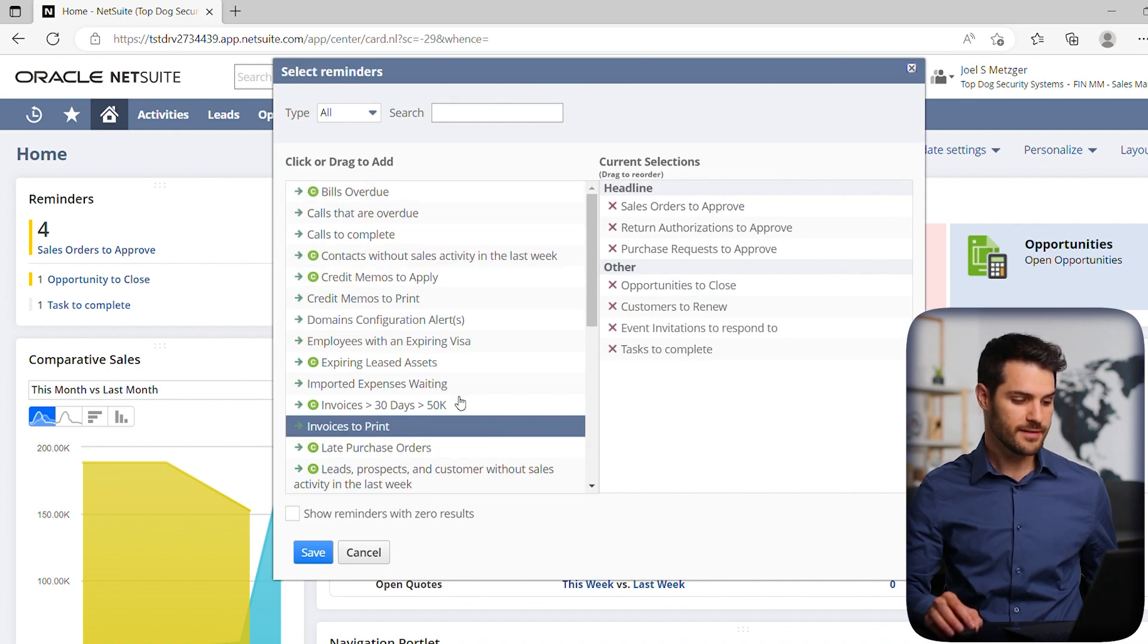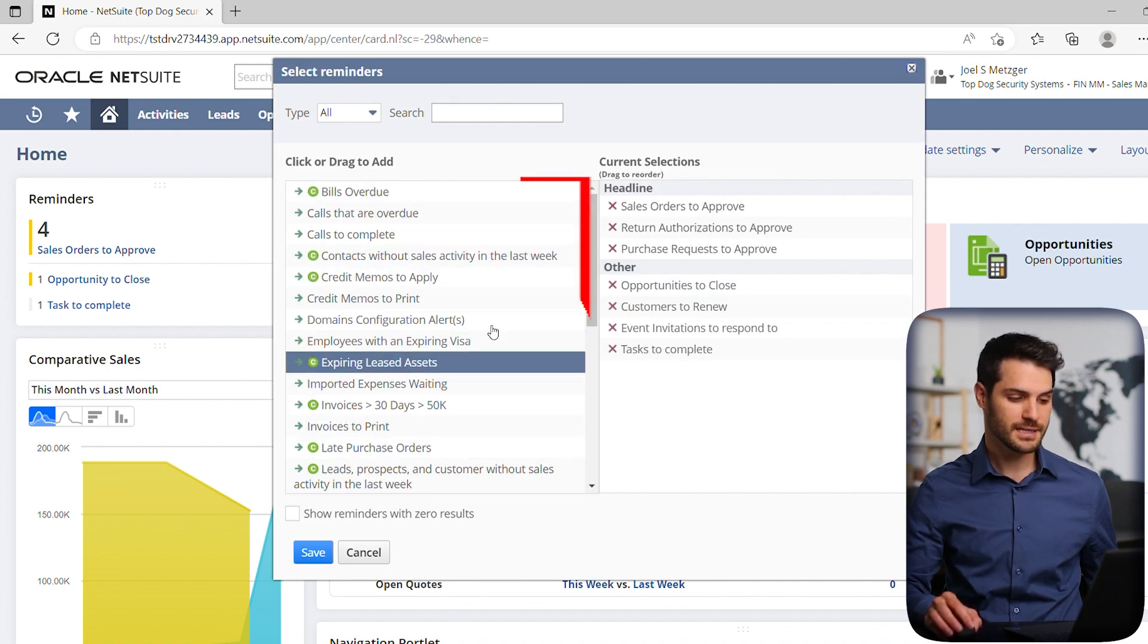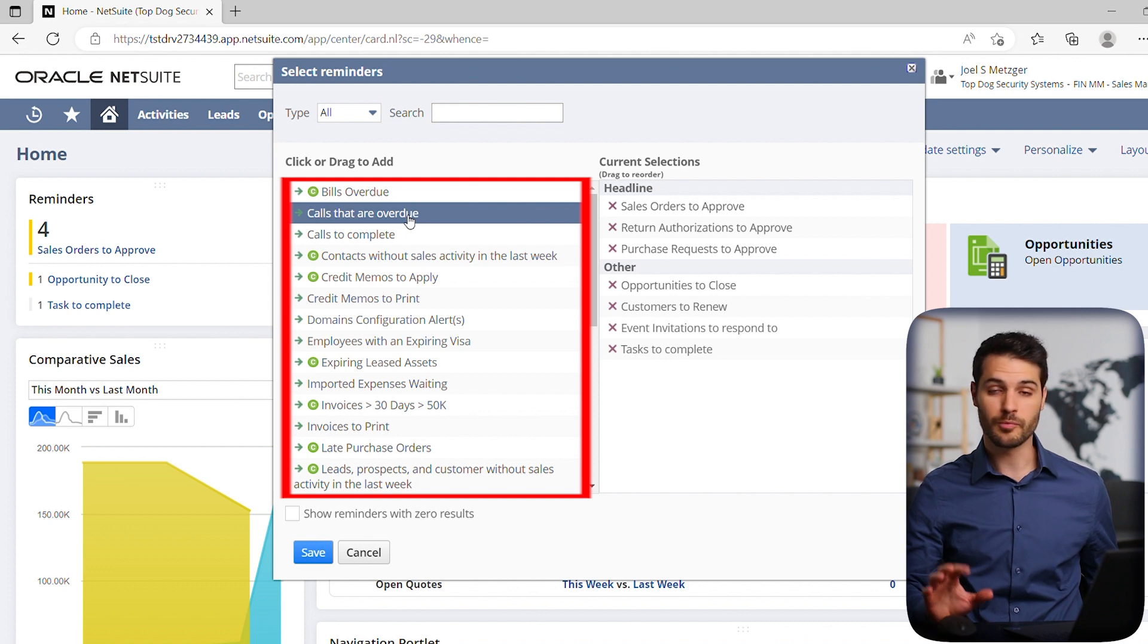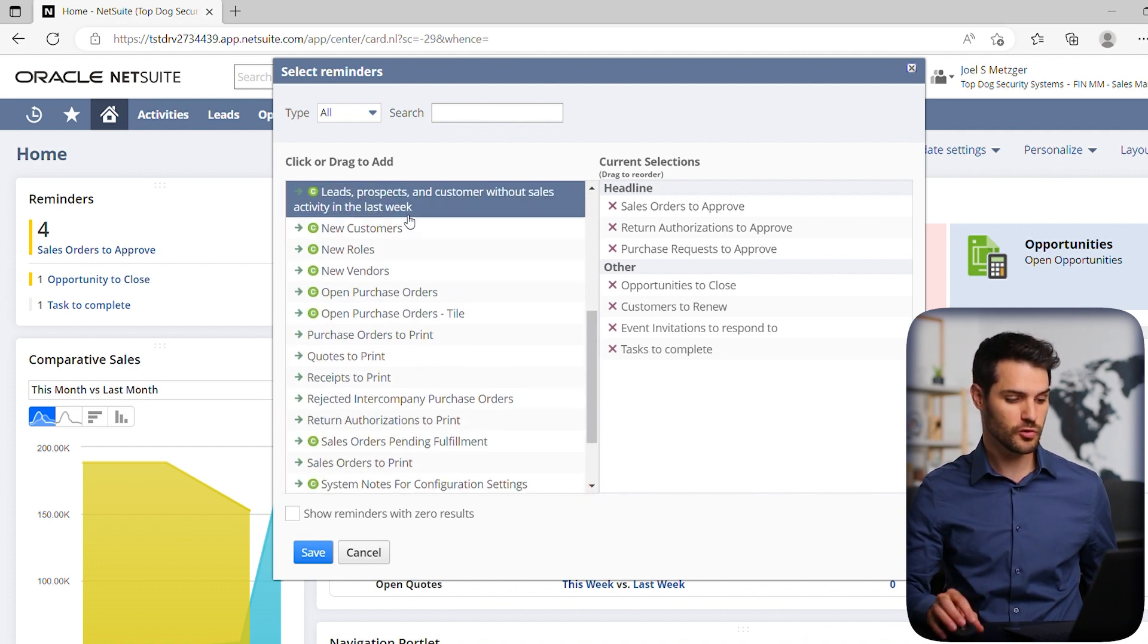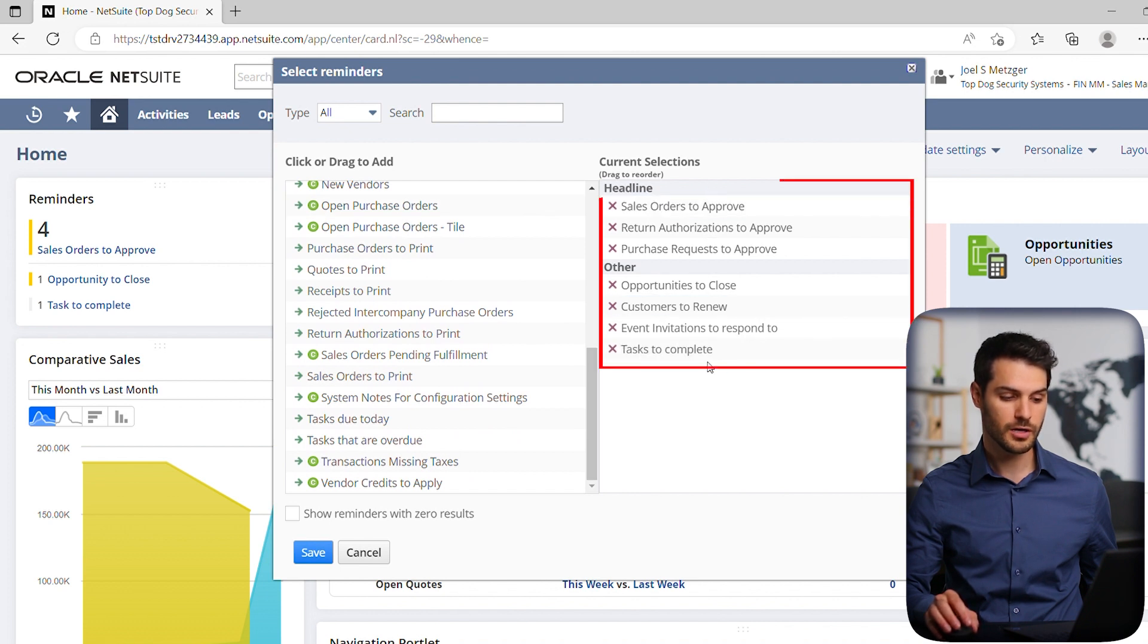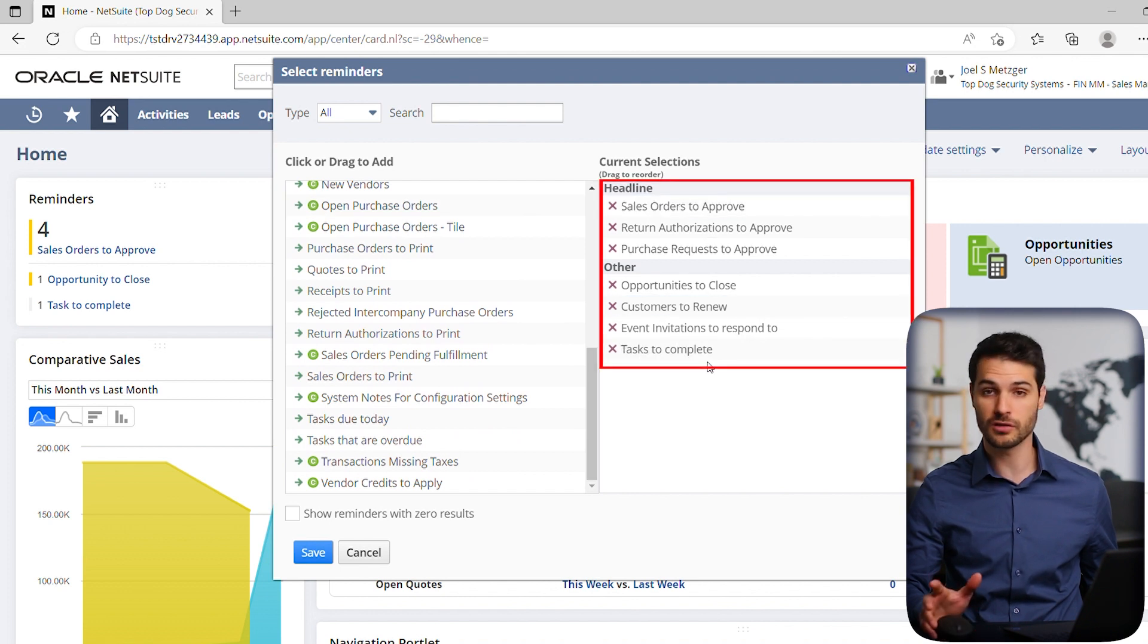see on the left here we basically have all of the various reminders that you can add. You can scroll down - it's got a very long list here. On the right here we have everything that is currently being shown.